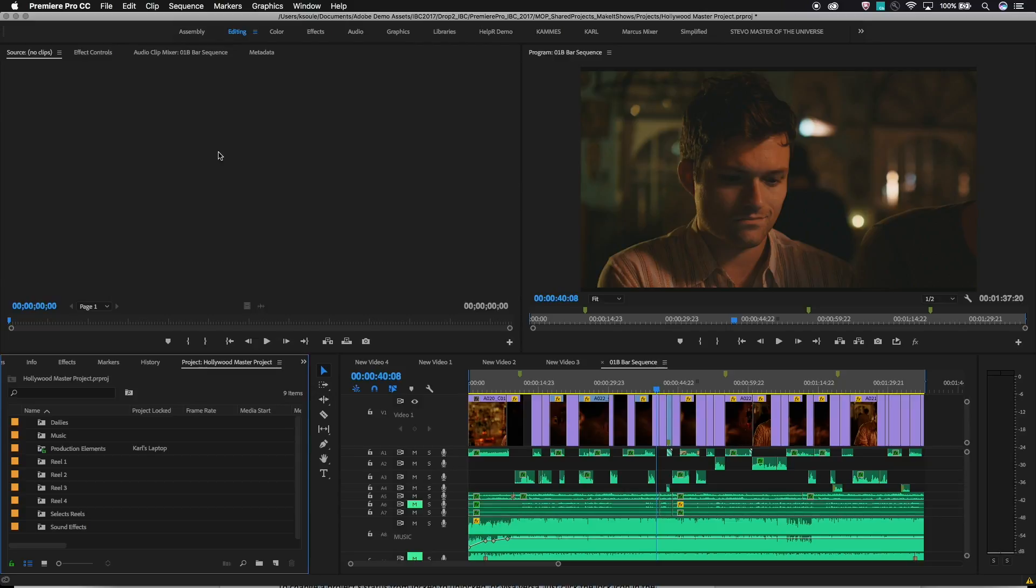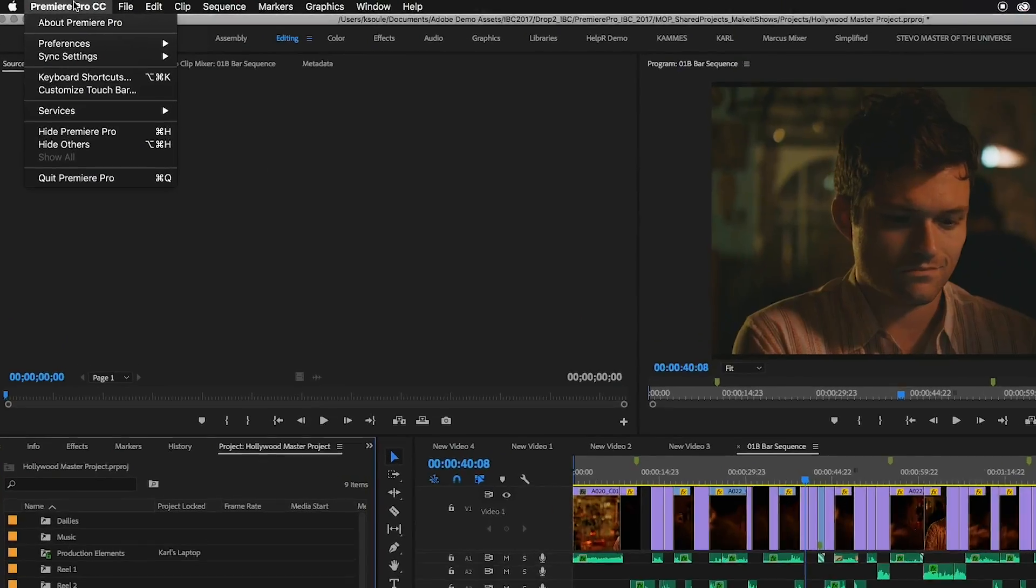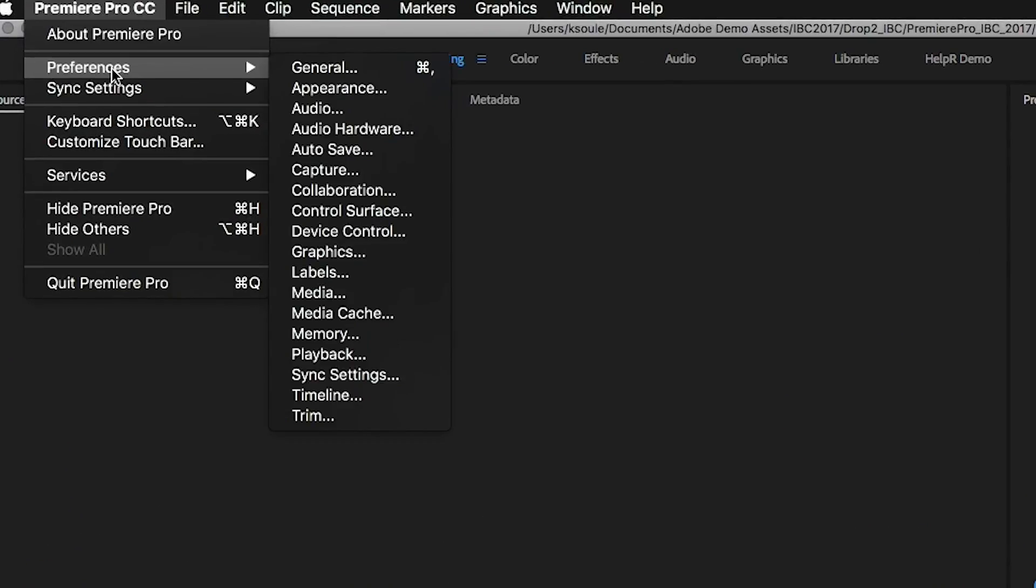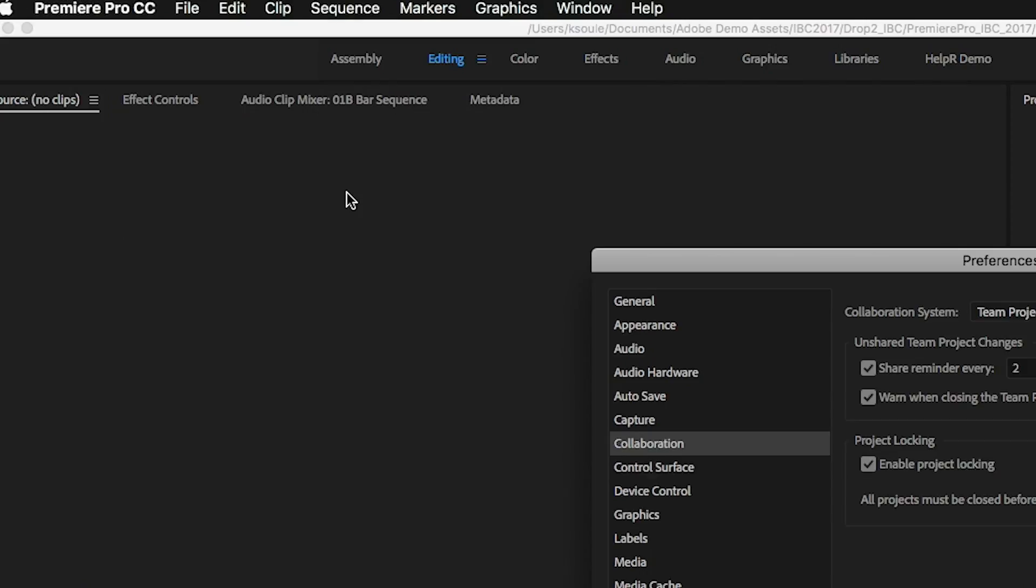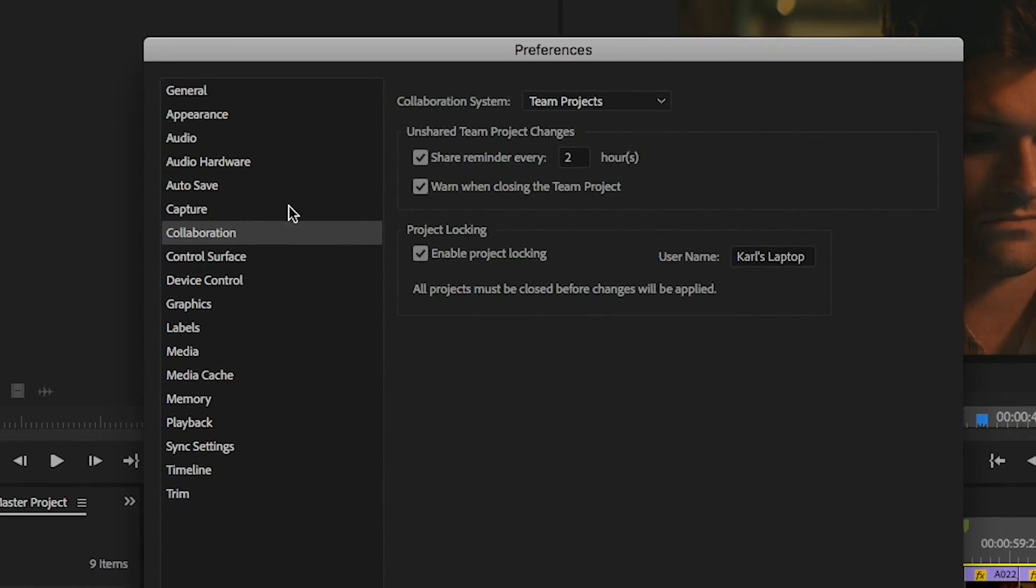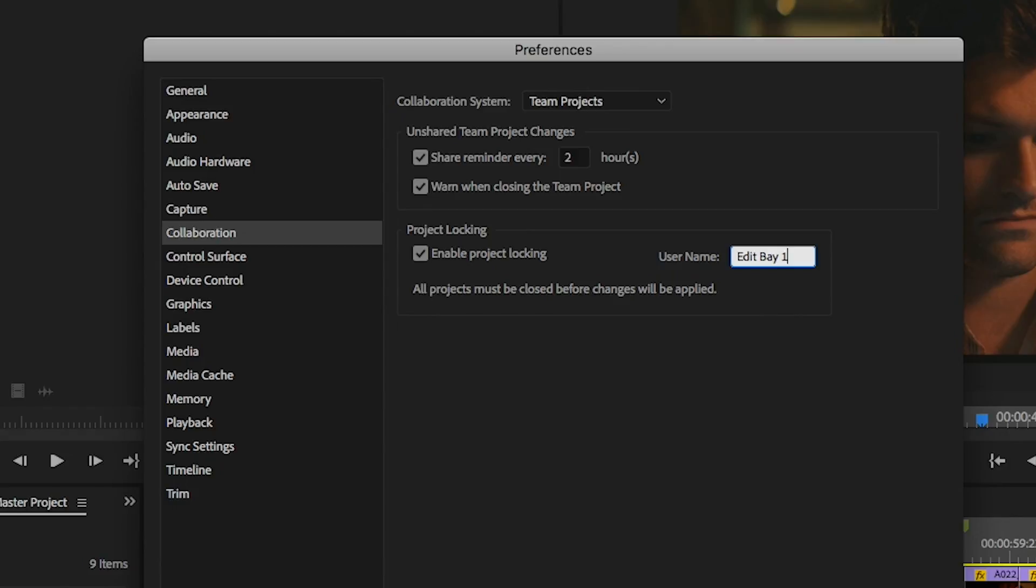There are two preferences that need to be configured in order to use a shared project workflow. It's important that each workstation running Premiere have these settings turned on prior to using shared projects. The first setting is found under Preferences Collaboration. Check the box to enable project locking. In the user name field, type a unique name for each workstation.